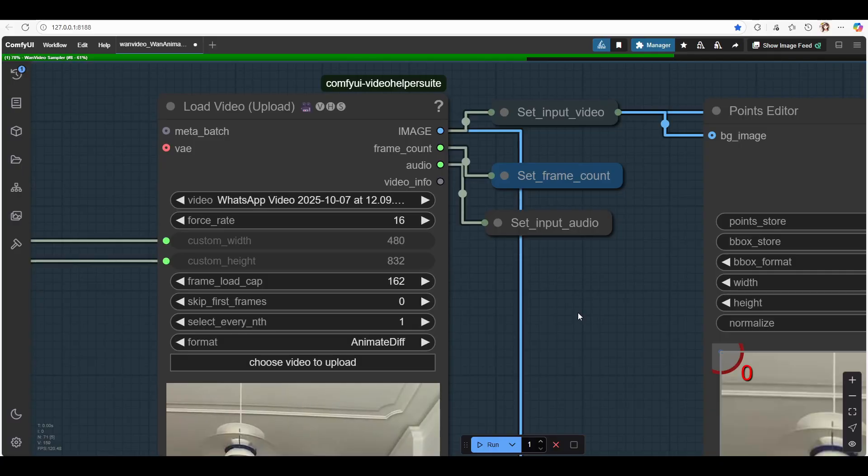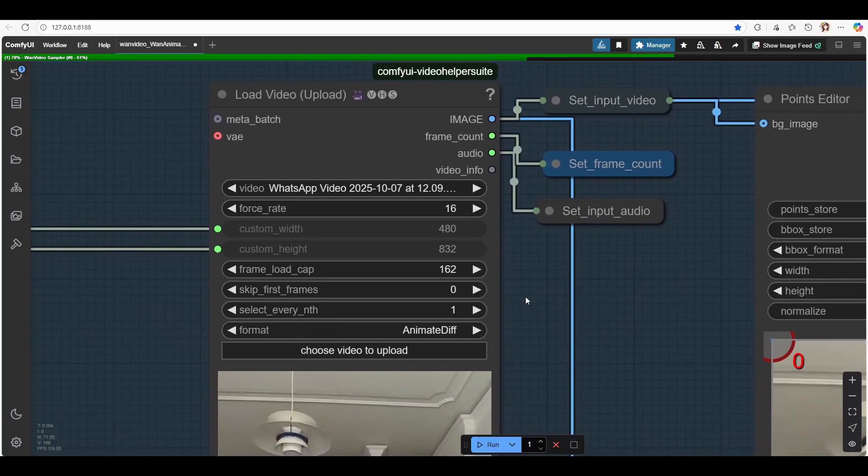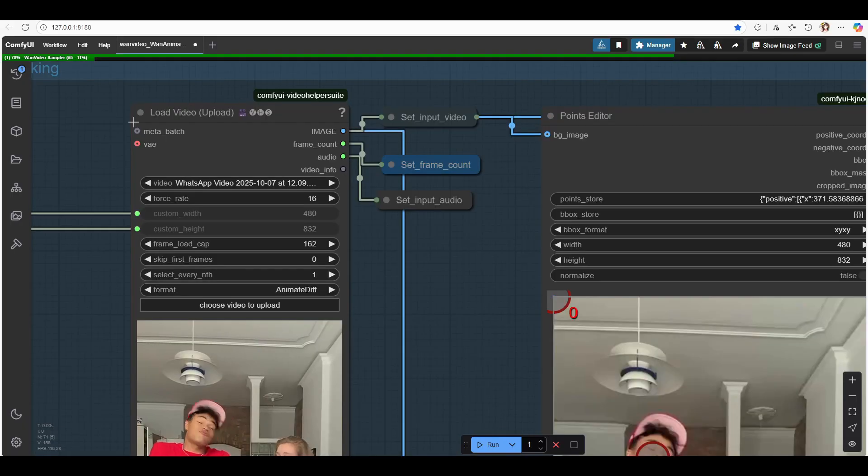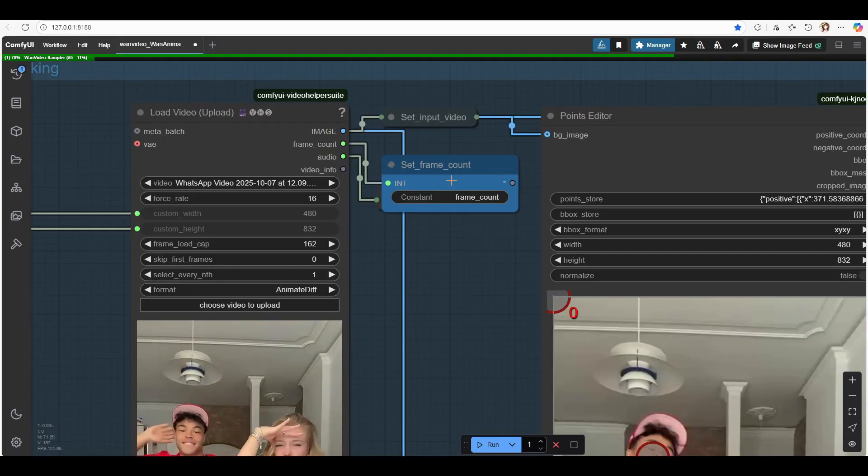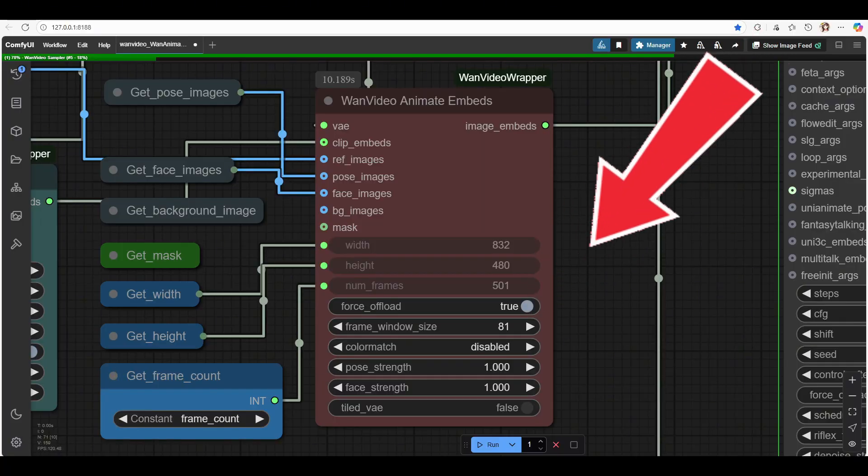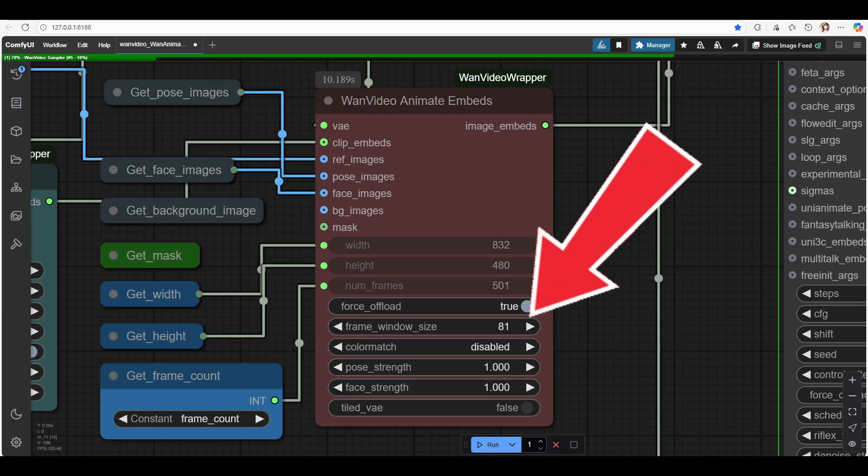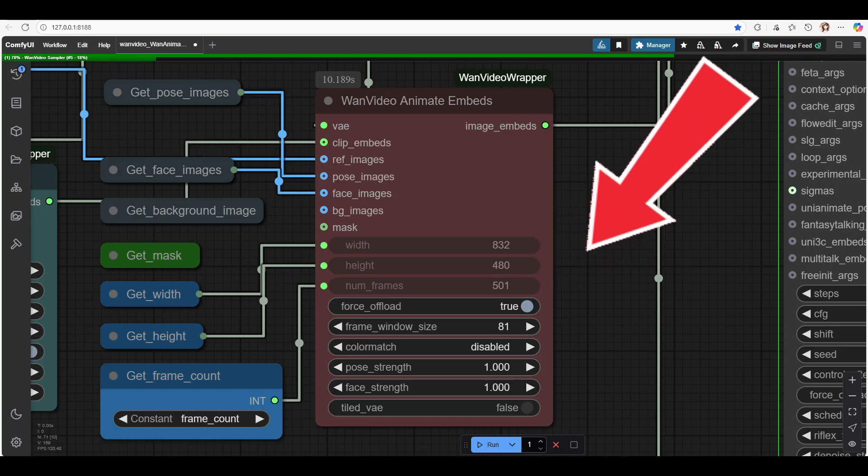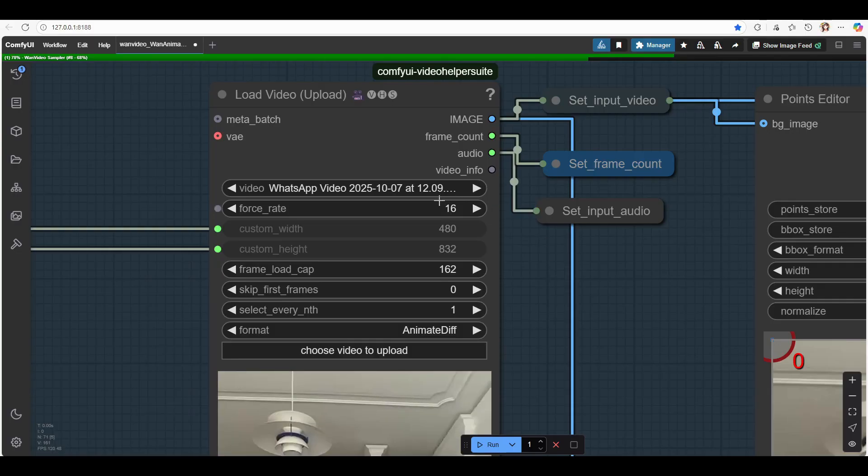Number four, understanding frame count. For more advanced users, it's important to understand how frame count works. The Set Frame Count node calculates the total number of frames in your video and sends it to the WAN Video Animate Embeds node. By default, each run generates 81 frames. The frame window size must always follow the formula 4n plus 1. For example, 77 and 81 both fit this formula. Here's the quick math.